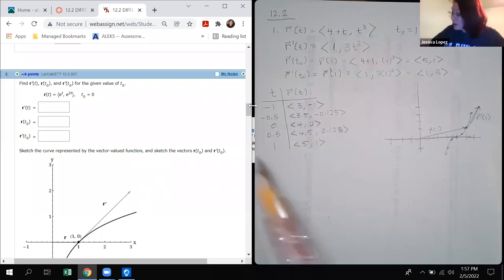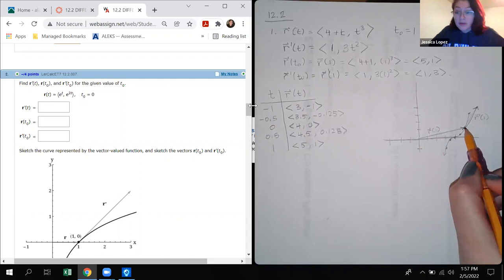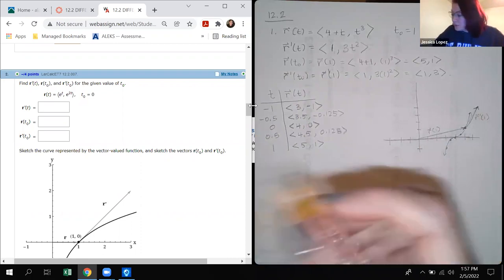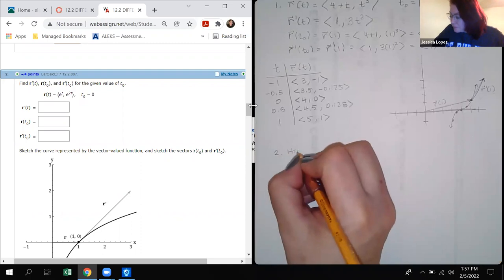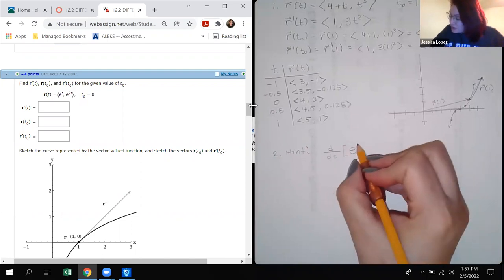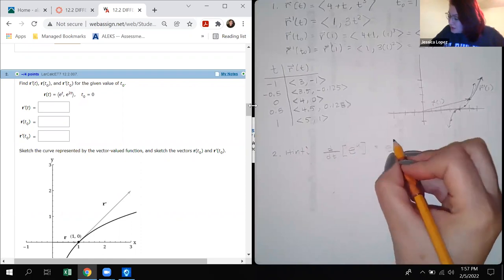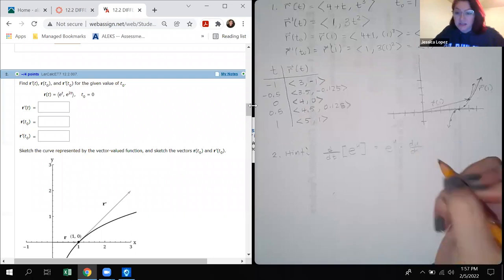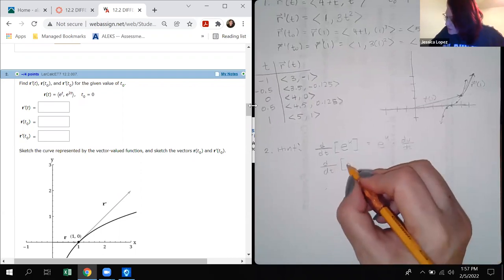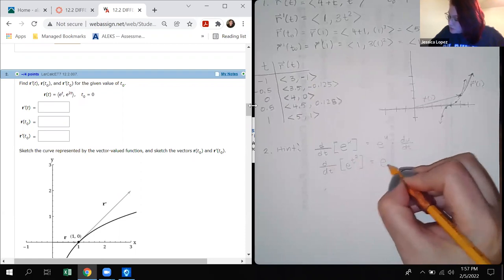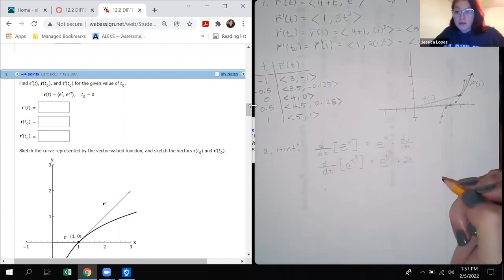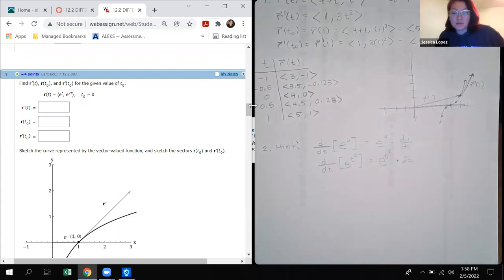When you're creating your graph, I'd definitely suggest using those same T values. Remember that once you graph R of T-zero you draw that vector, and then from that terminal point you draw R prime of T-zero. Also, don't forget that when you're taking the derivative of E to the U with respect to T, you get E to the U times the derivative of U with respect to T — the chain rule. For example, if you had T squared in the exponent, the derivative would be E to the T squared times two T.